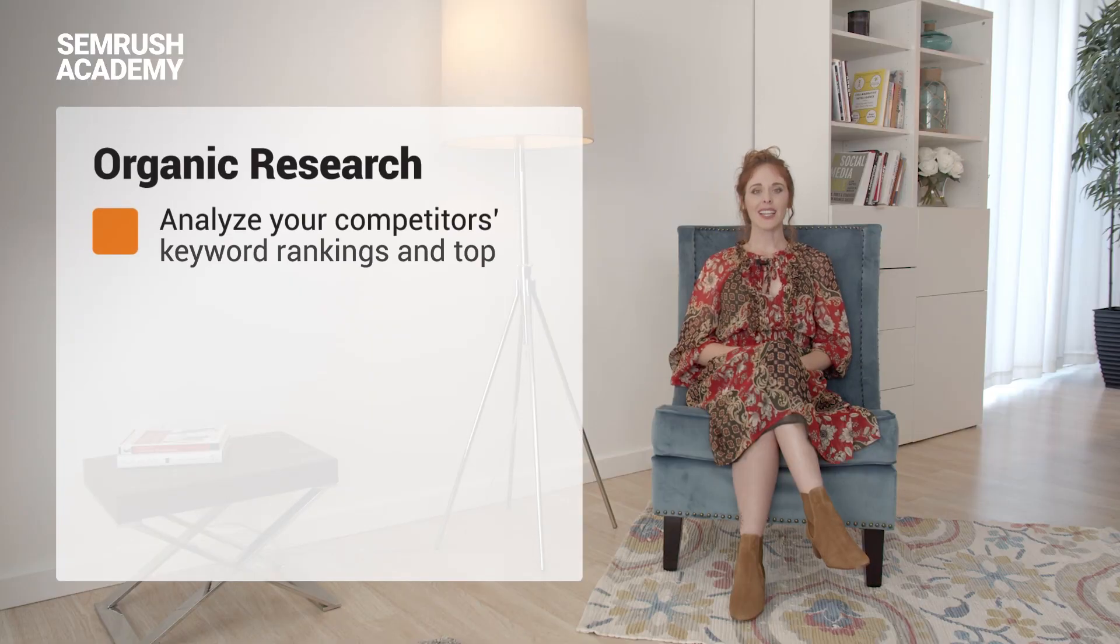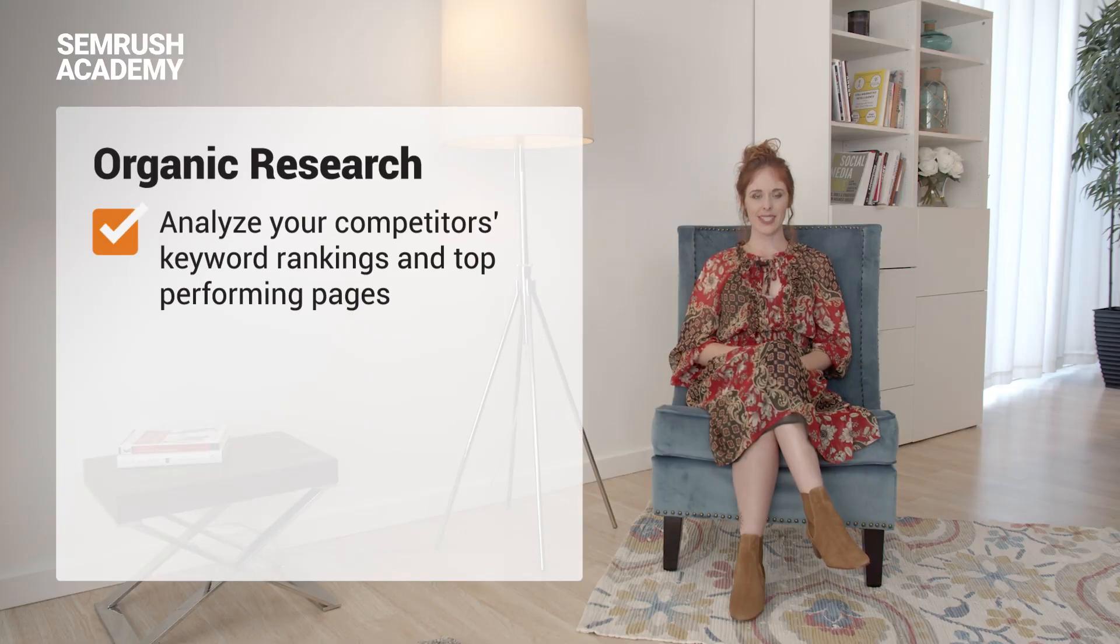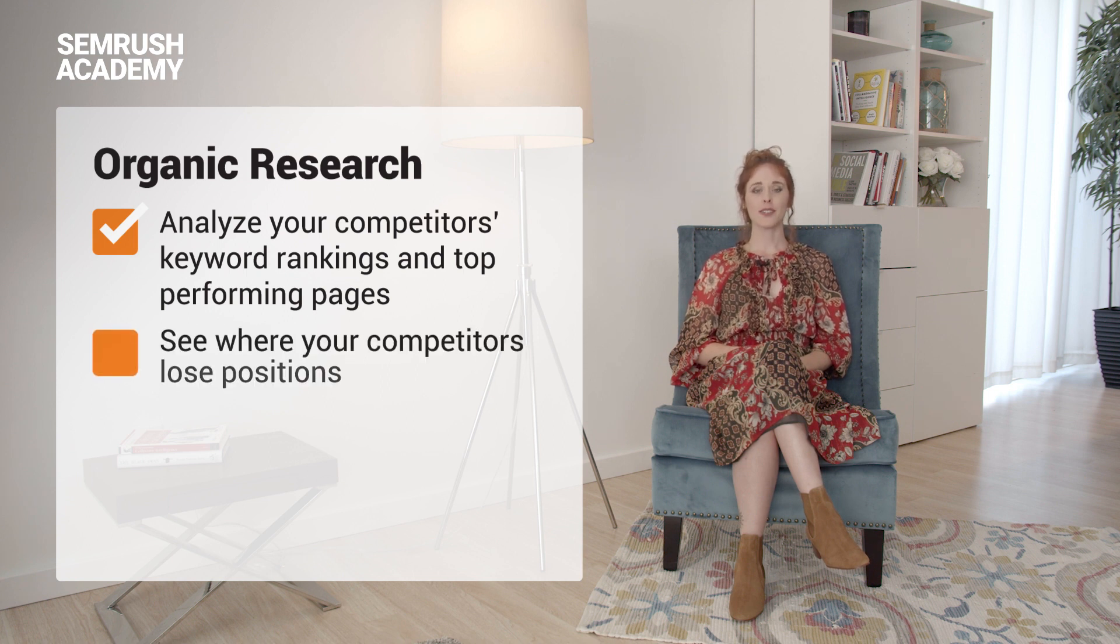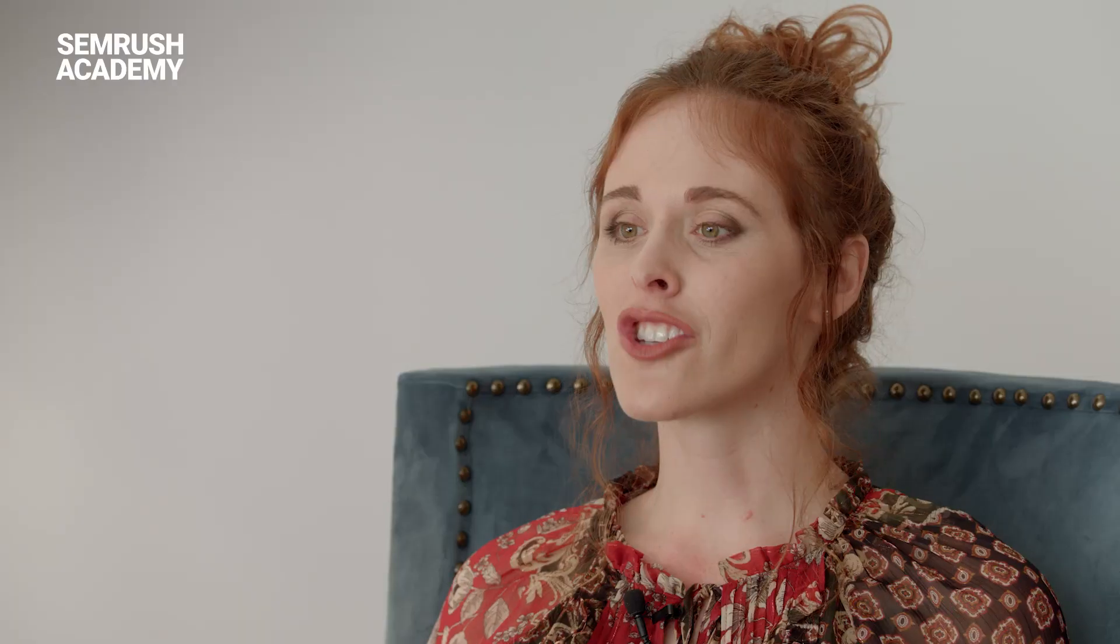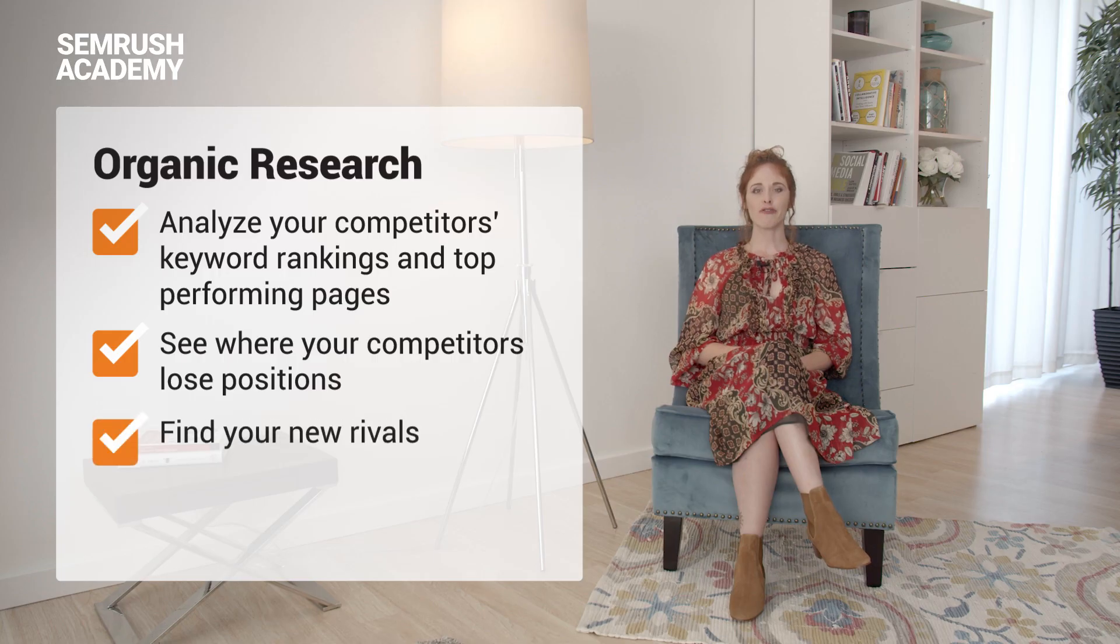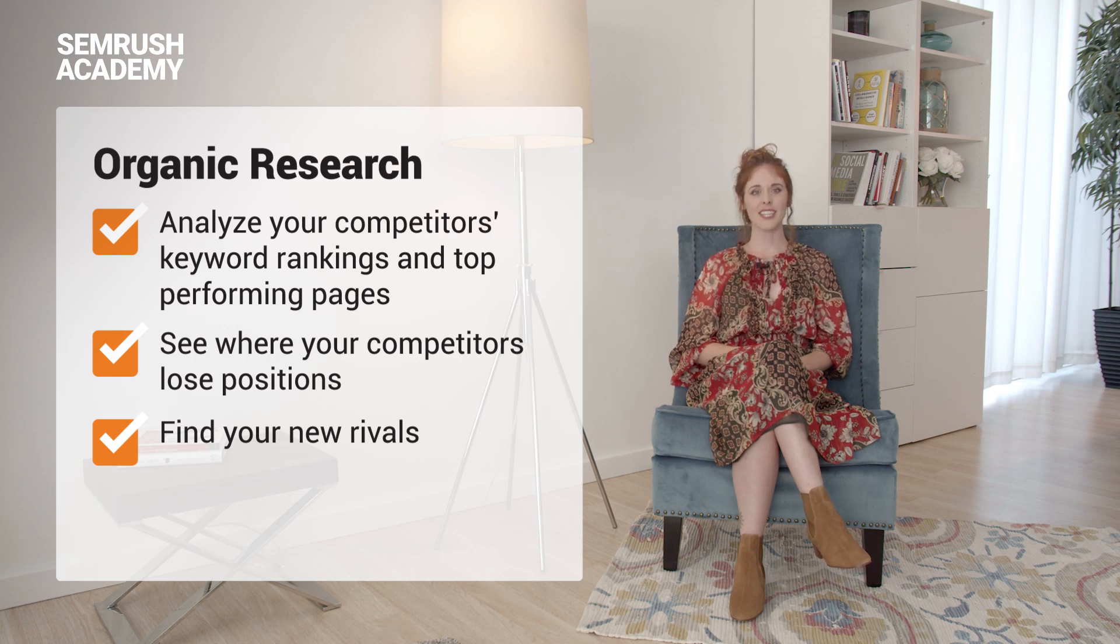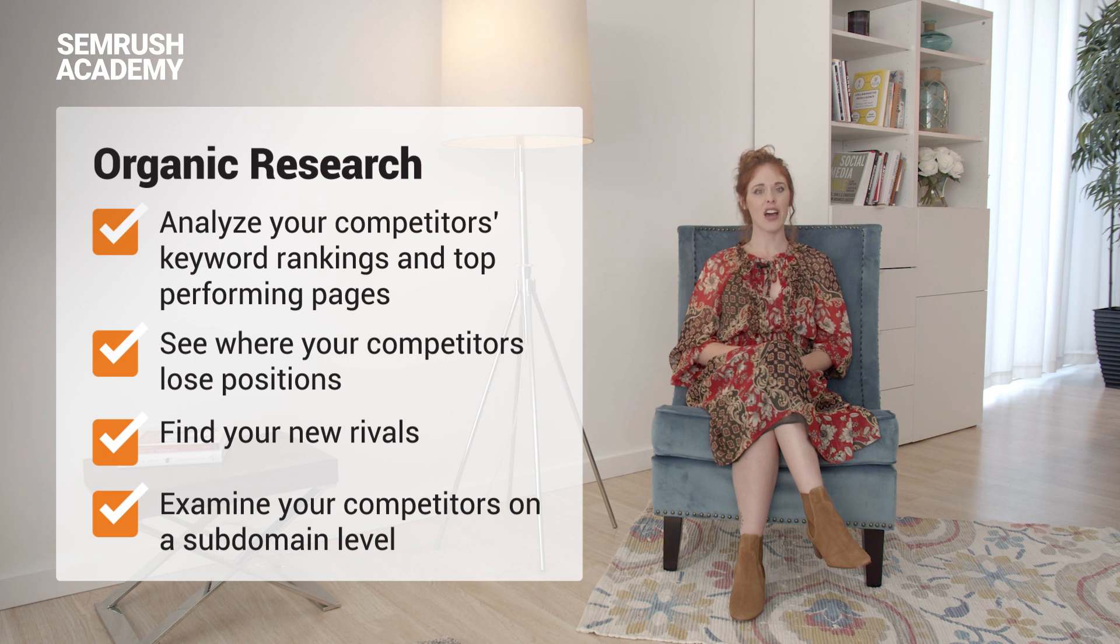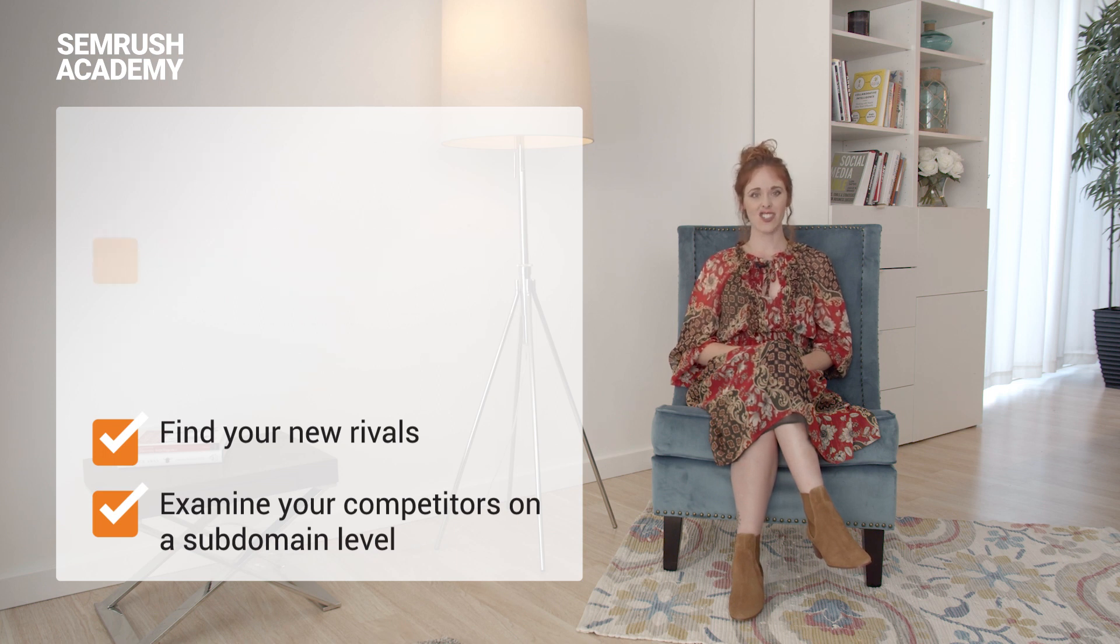It enables you to analyze your competitors organic keyword rankings and top performing pages. You can also see where your competitors lose positions to turn this into an opportunity of outperforming them. You can also find your new rivals to expand your knowledge of your competitive environment. You can examine your competitors on a subdomain level to get insights into their content strategy as well.